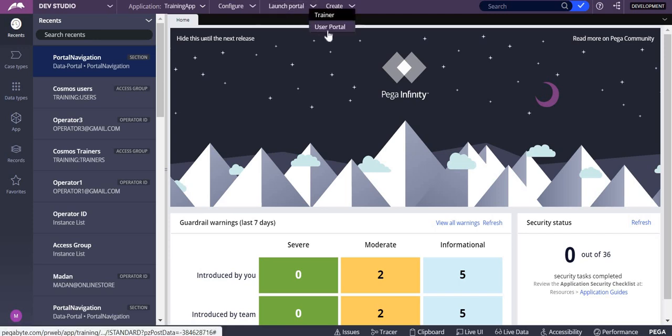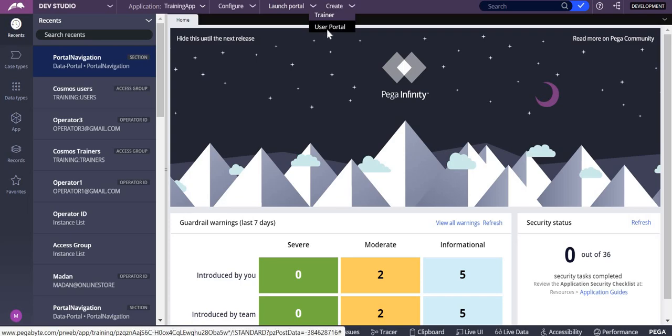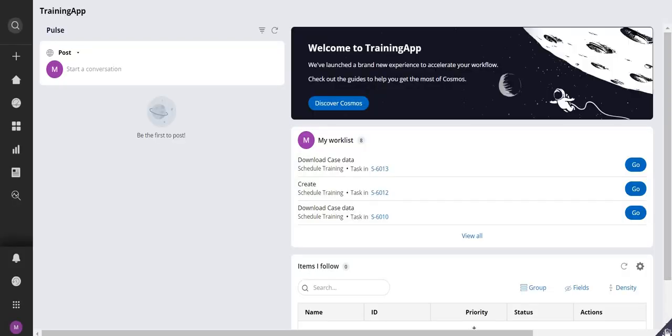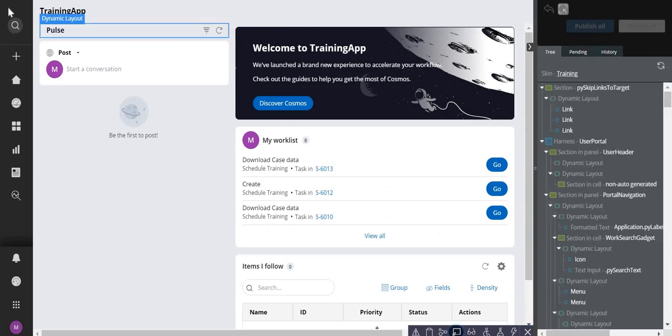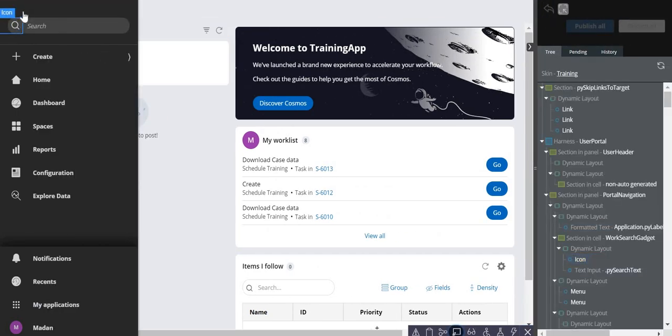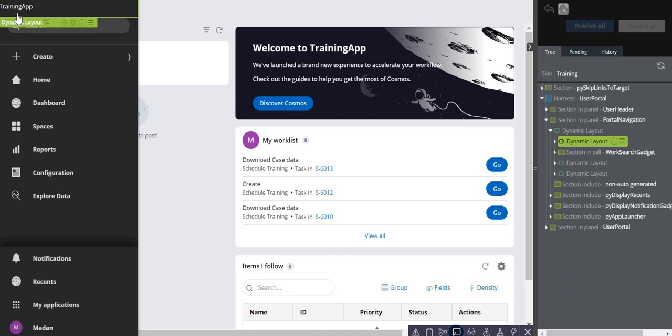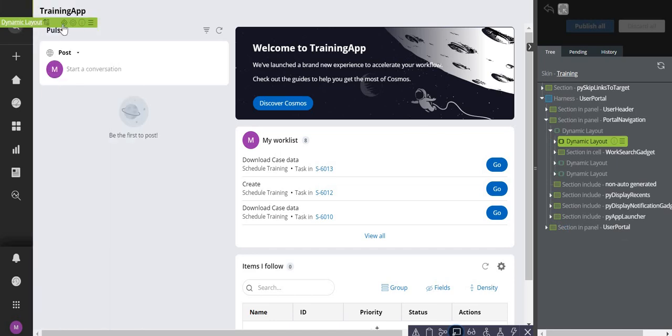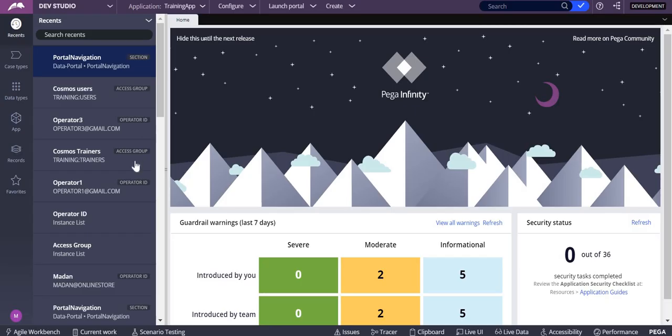From here, you have the Live UI, so select the Live UI. This is where our icon would be. Open this layout, and when you open it, it will show you the portal navigation rule.